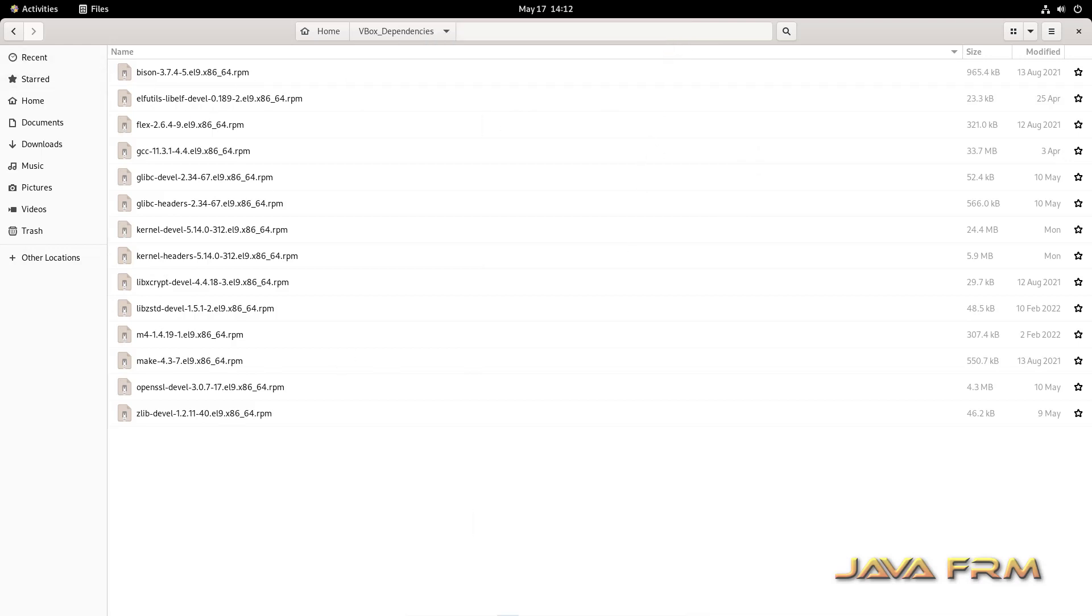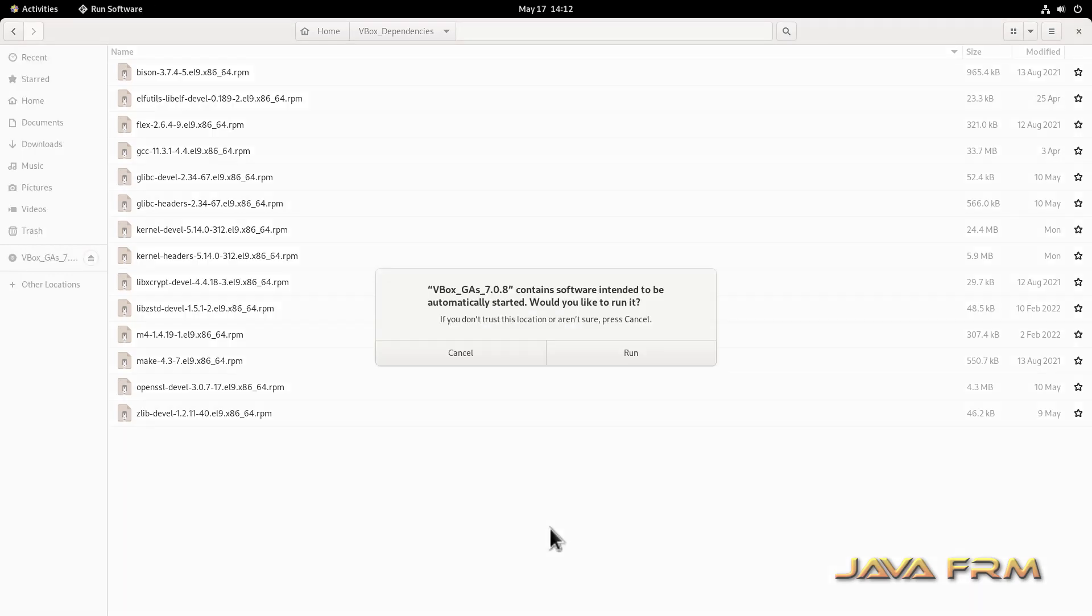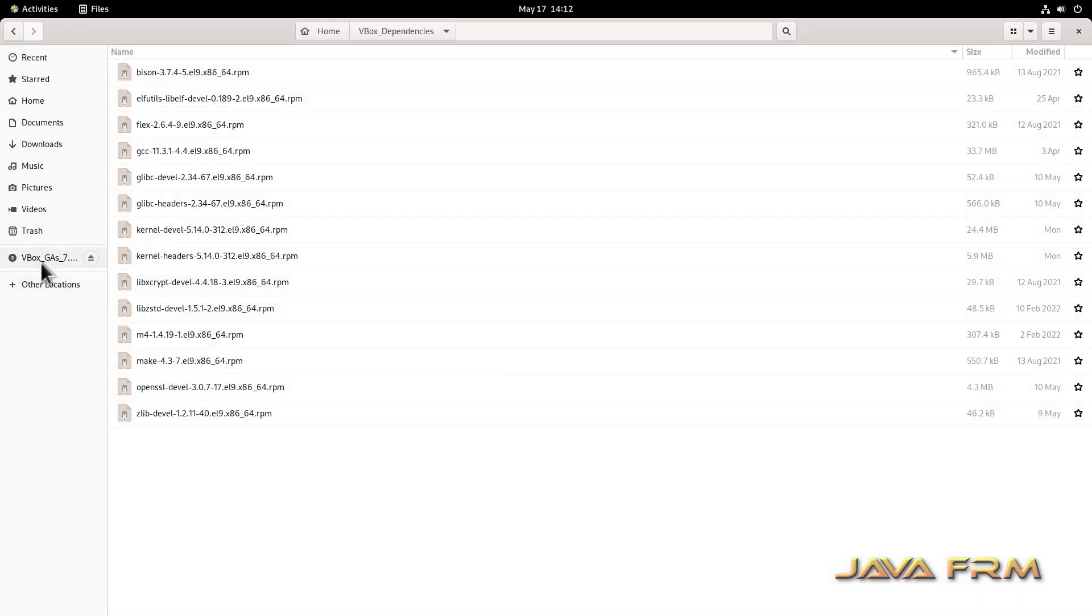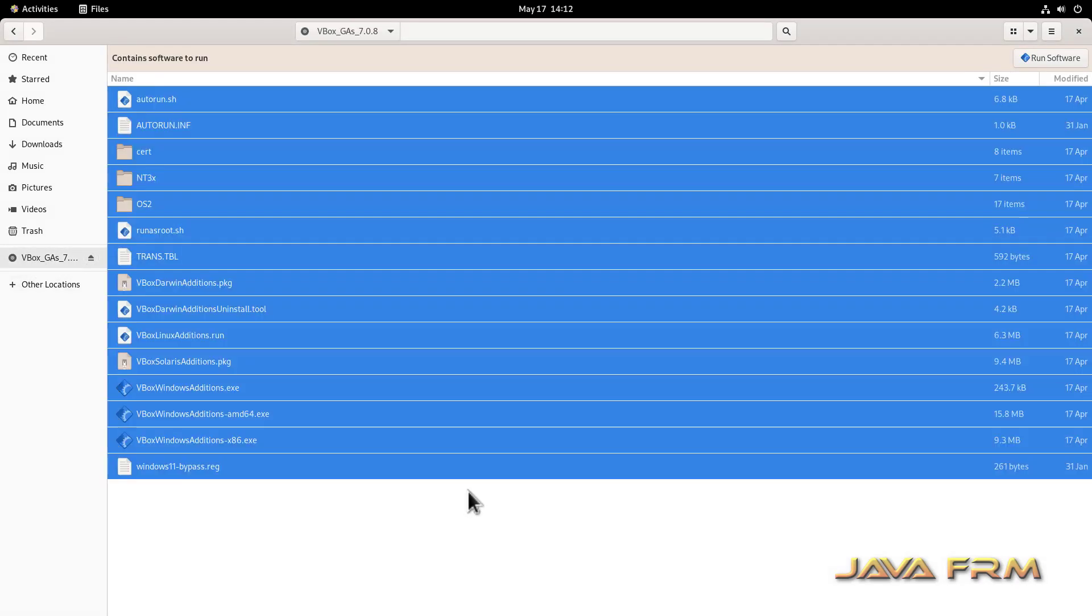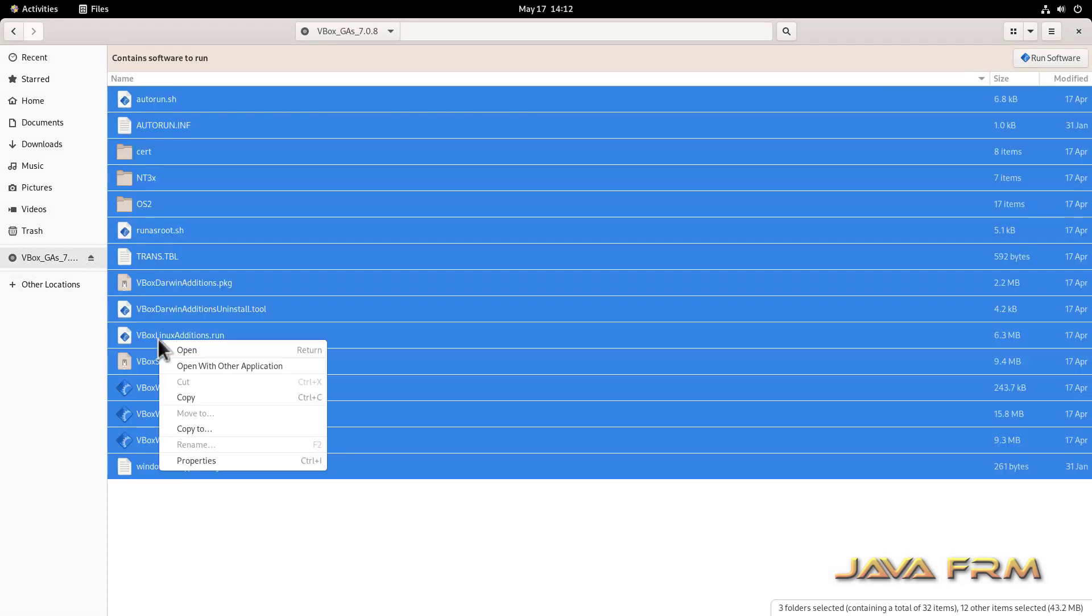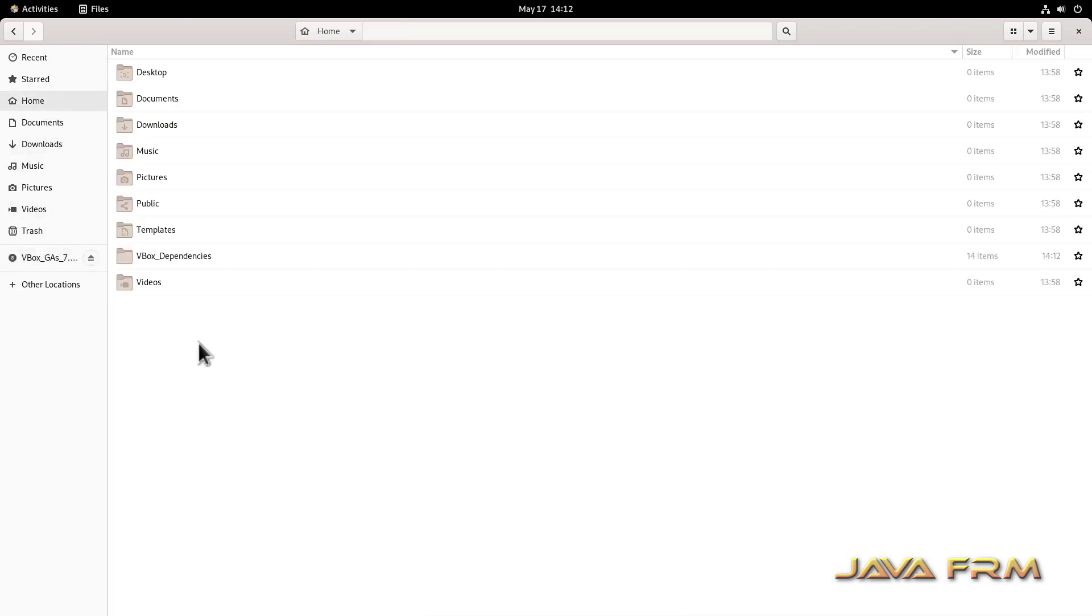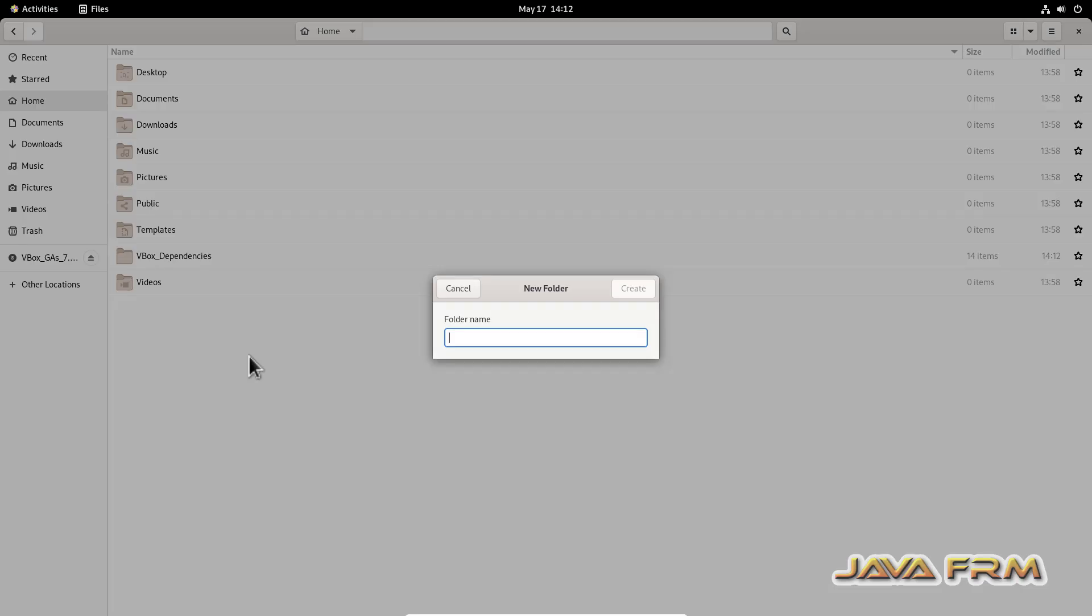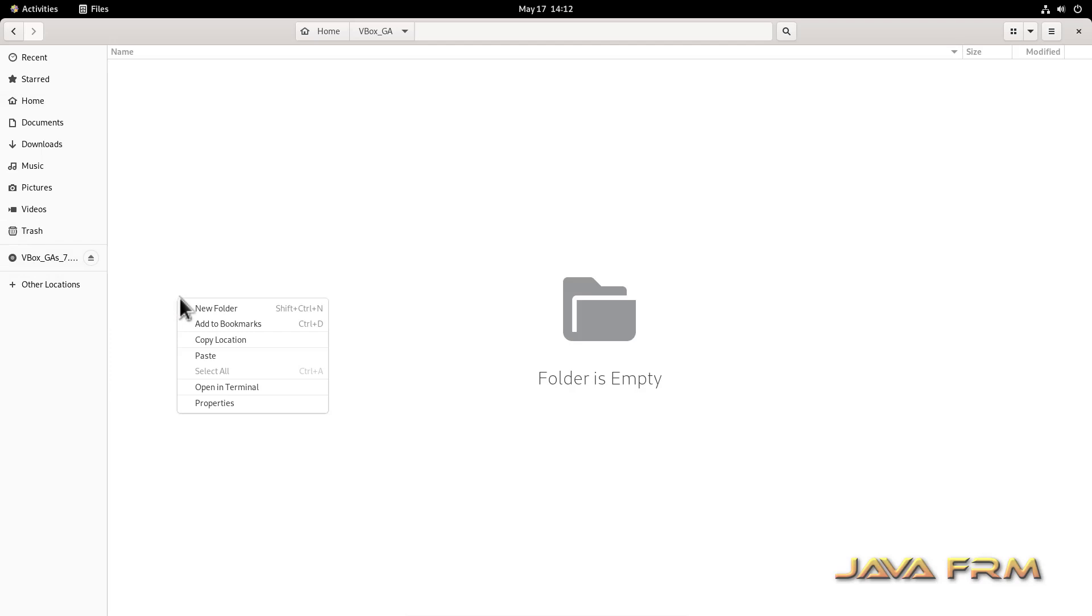Now I have ejected the CentOS Stream 9 DVD ISO file, and I am going to mount guest edition CD image. Now I am going to copy the content of guest edition CD image locally to one directory. From here only I am going to install the guest edition software.